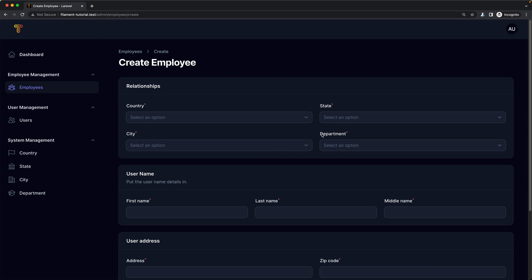The city belongs to the state and the state belongs to the country. When we select the country, I want to render on the state only the states that belong to that country. The same for the city — when we select the state, I want to render only the cities that belong to that state. And if the state is empty, the city is going to be empty; the same if the country is empty, the state is also going to be empty.